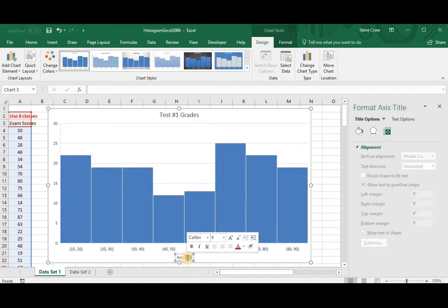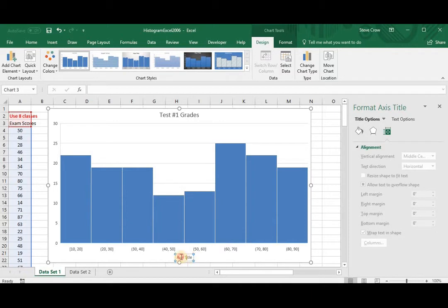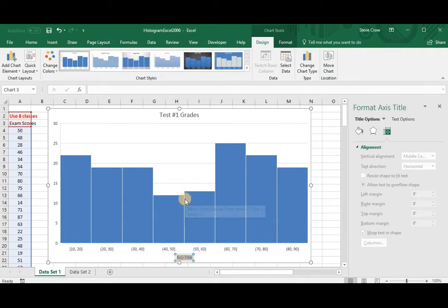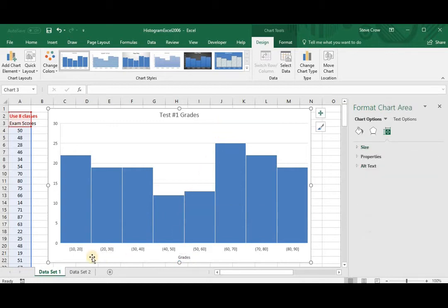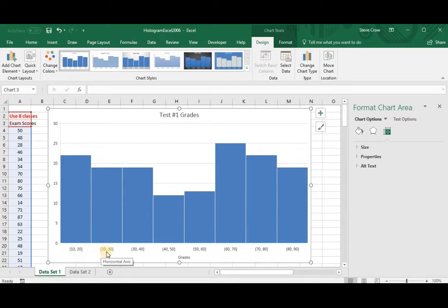So let's go ahead and do the horizontal axis. So when we click this, we can highlight this. And this would be the grades. That's their grades, that's the grades from 10 to 20, 20 to 30, 30 to 40, 40 to 50.